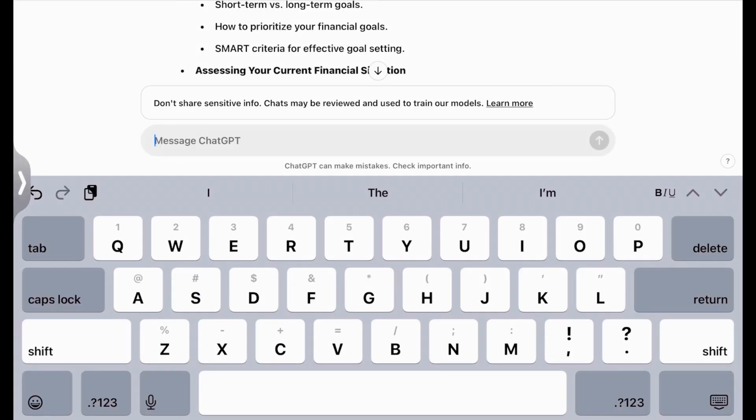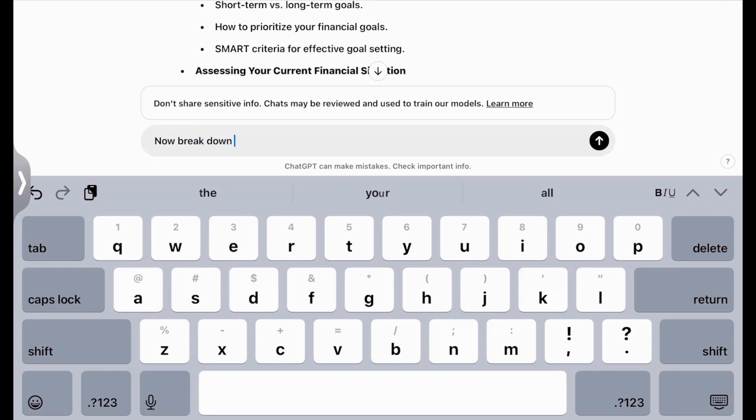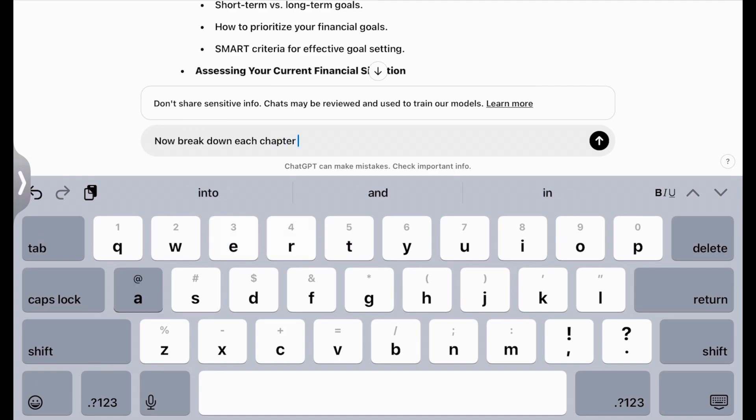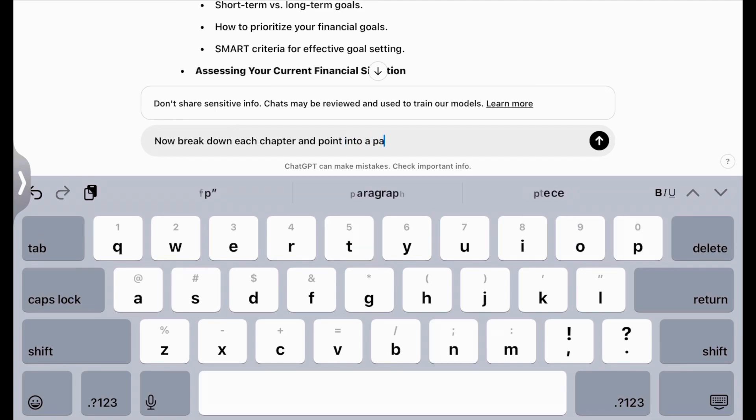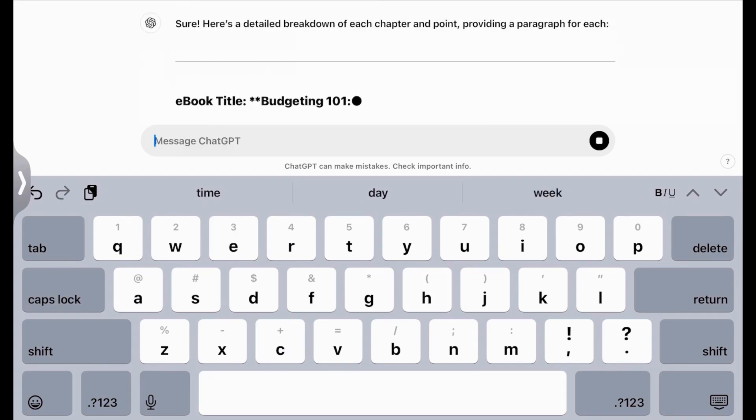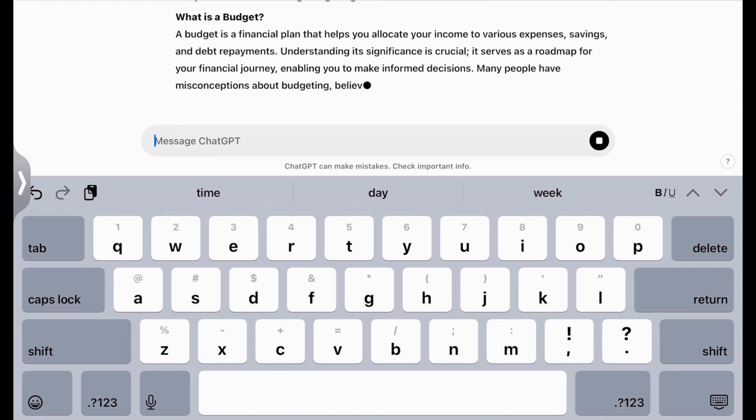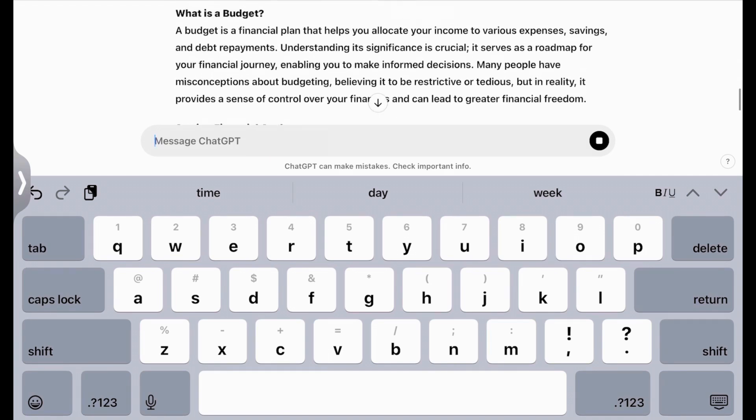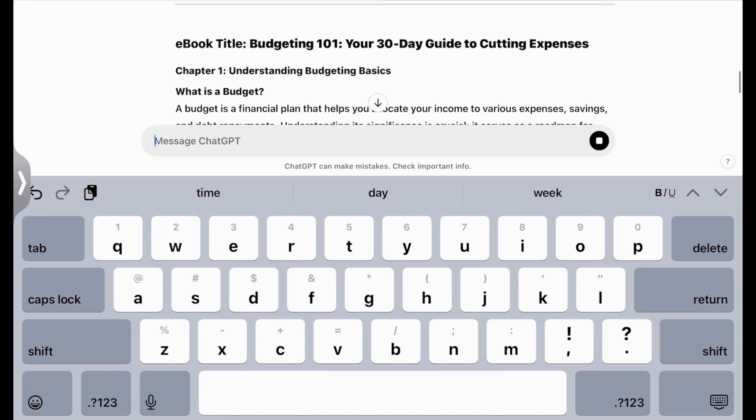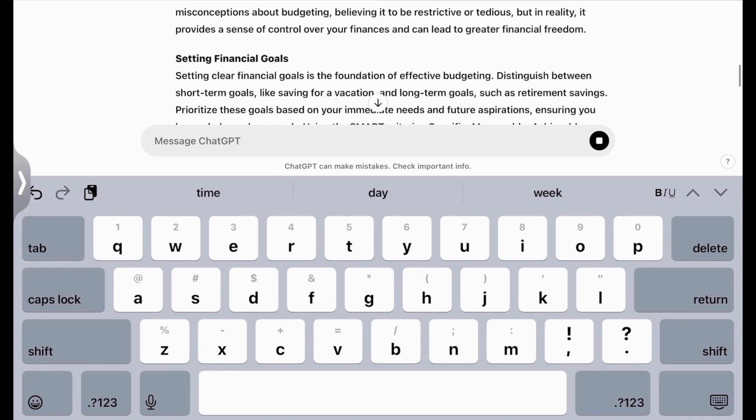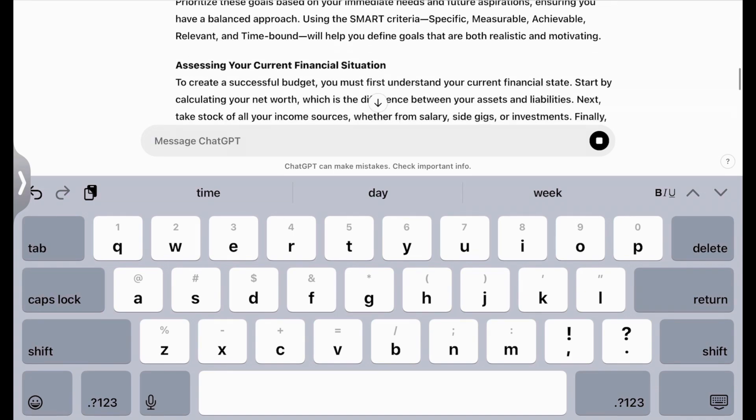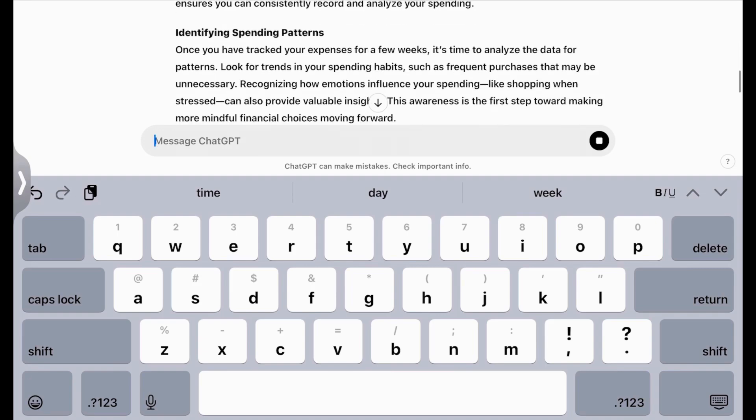Now what we're going to do is ask ChatGPT: Now break down each chapter and points into a paragraph each. So now we have ChatGPT breaking down our points into paragraphs so that we can create this ebook in Canva.